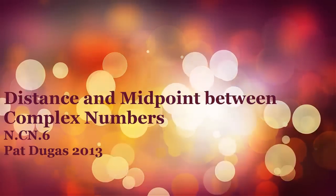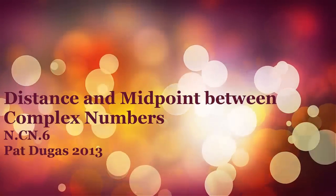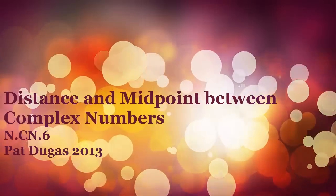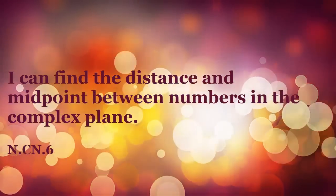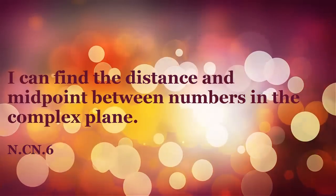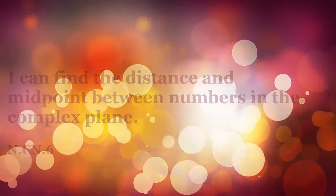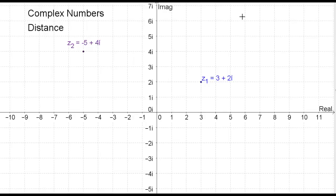We're going to use complex numbers and calculate the distance between those numbers in the complex plane, as well as finding their midpoint, much the same as you've done in the rectangular coordinate system. Let's look at computing the distance between two numbers in the complex plane. Let's assume we have a point Z1 that is 3 plus 2i, and a point Z2 that's negative 5 plus 4i, and we want to compute the distance between Z1 and Z2.